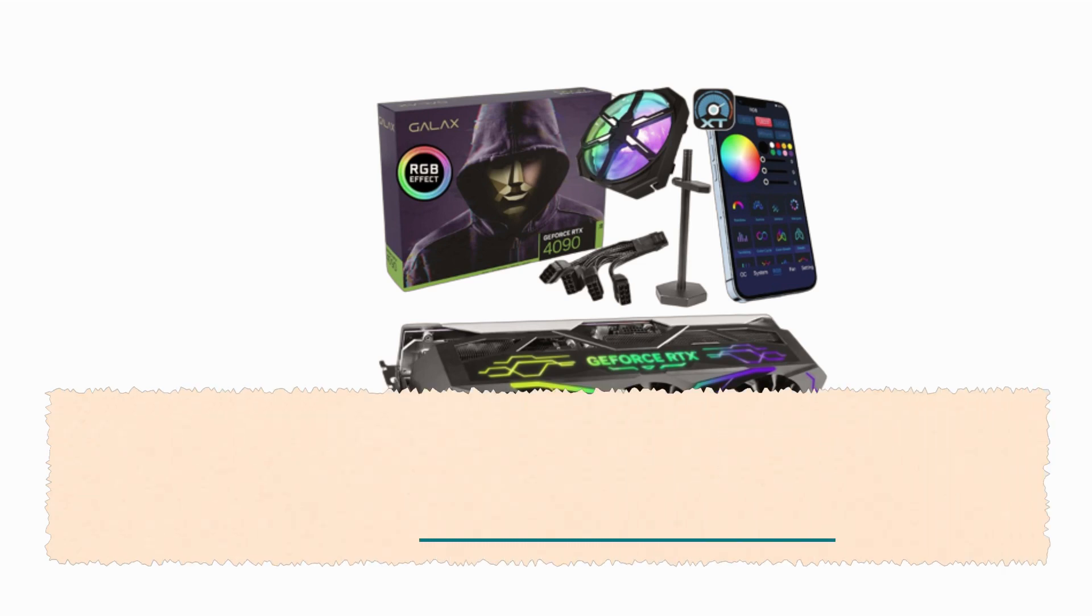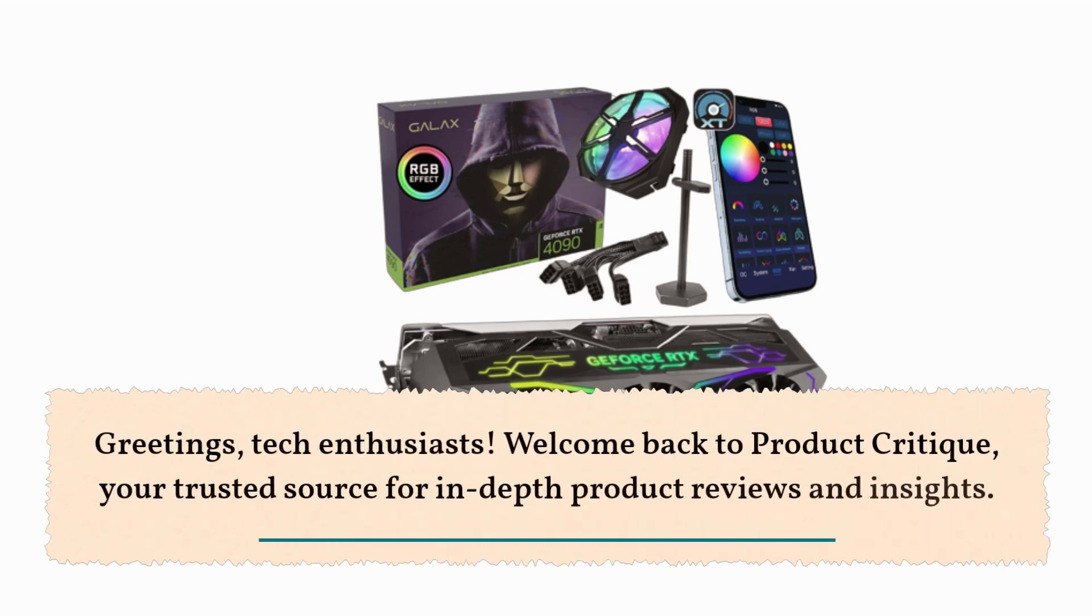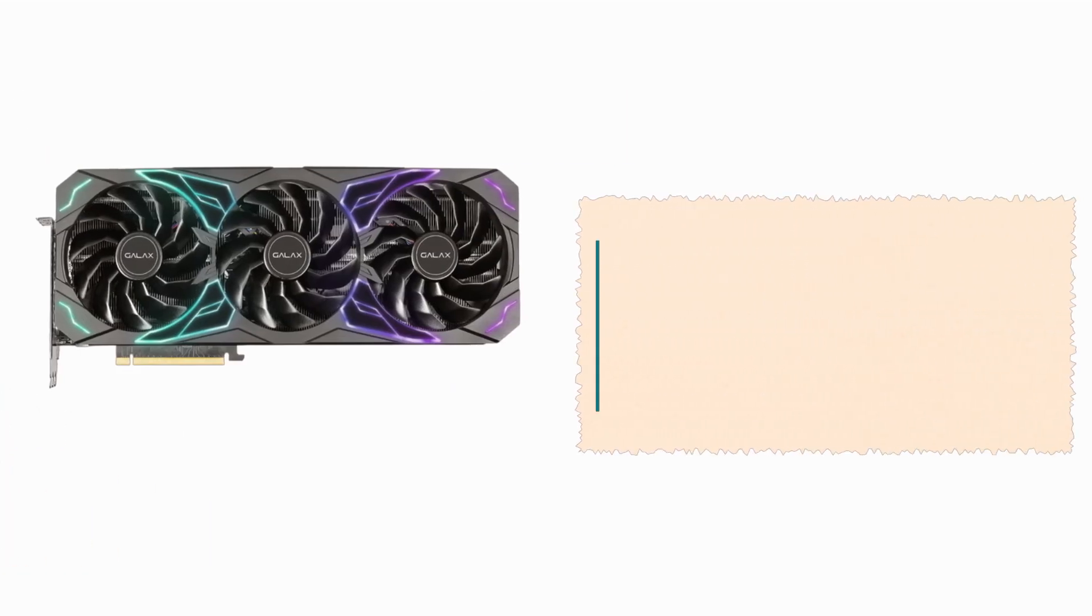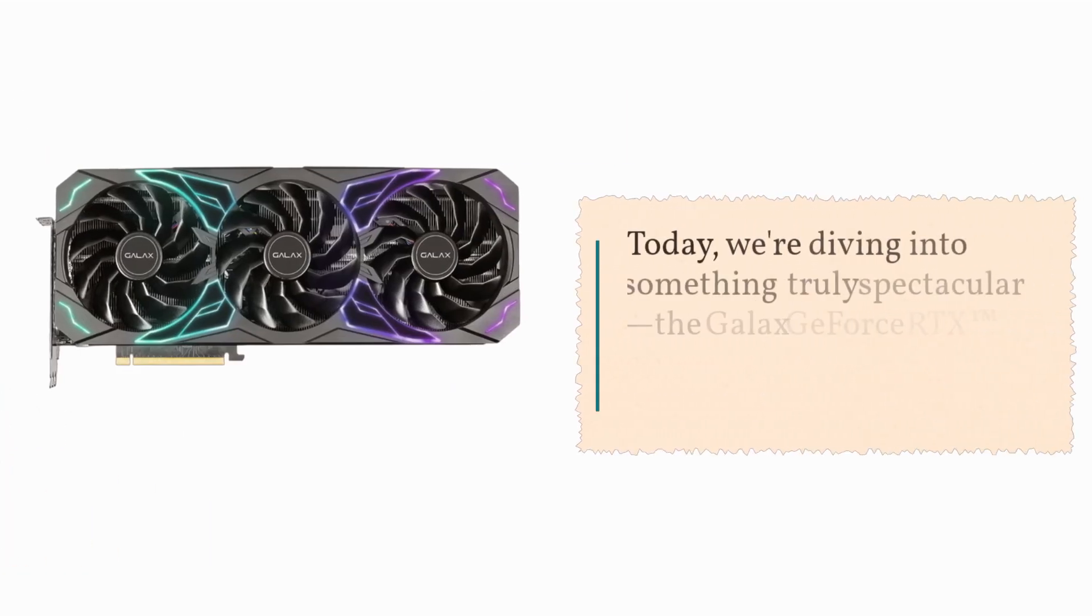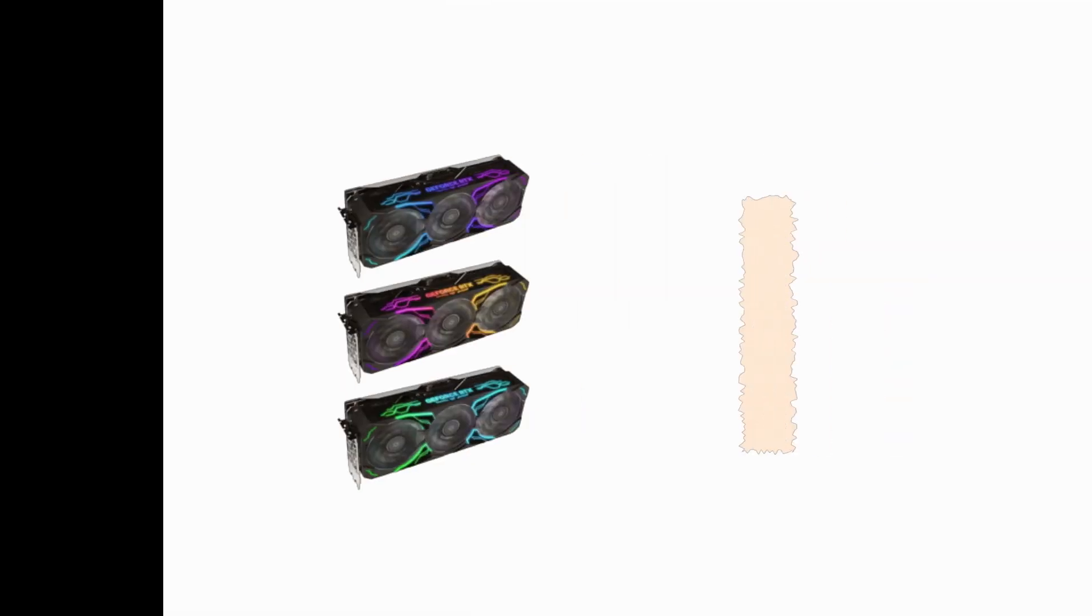Greetings, Tech Enthusiasts! Welcome back to Product Critique, your trusted source for in-depth product reviews and insights. Today, we're diving into something truly spectacular: The GALAX GeForce RTX 4090 SG Gaming Graphics Card.